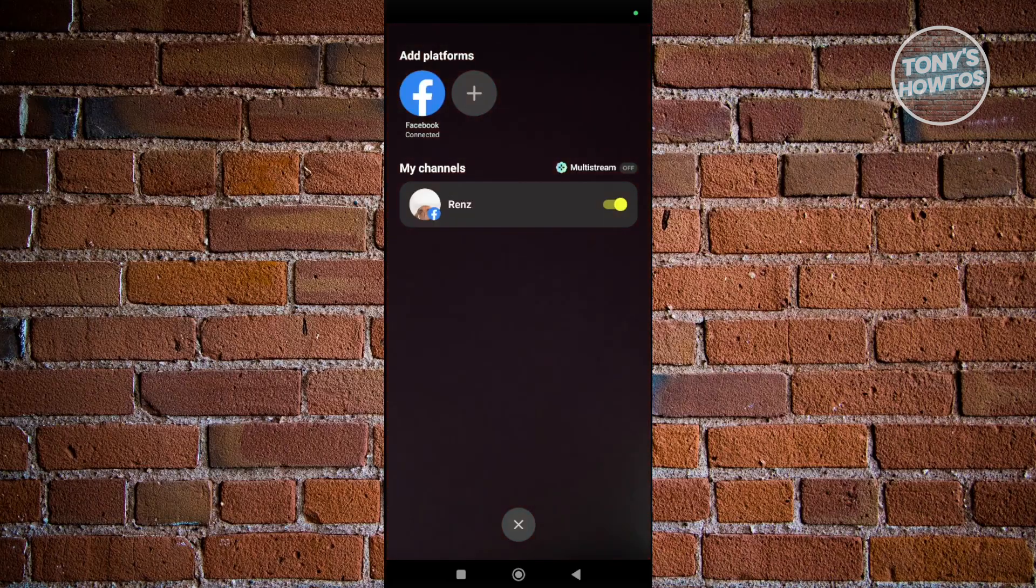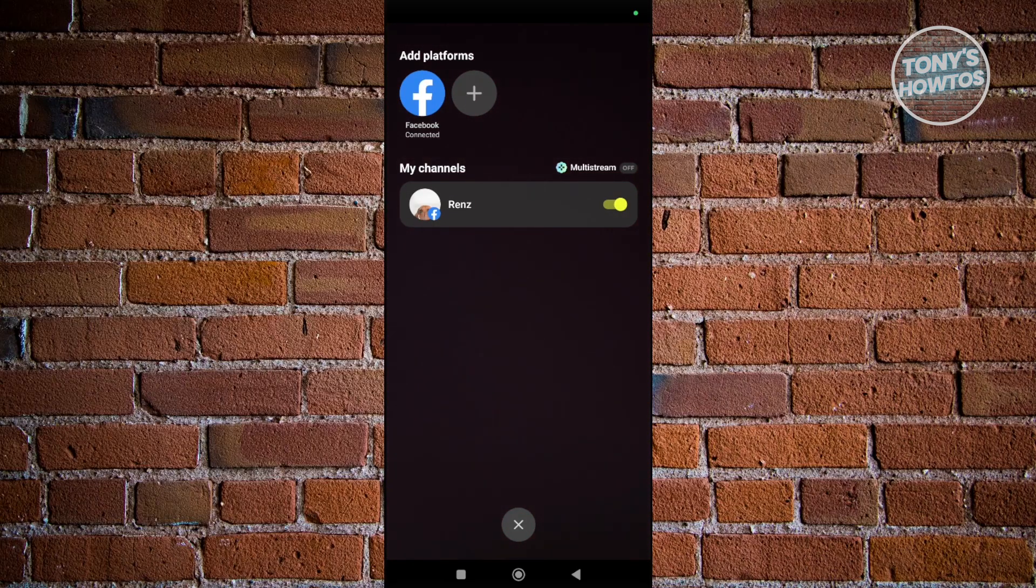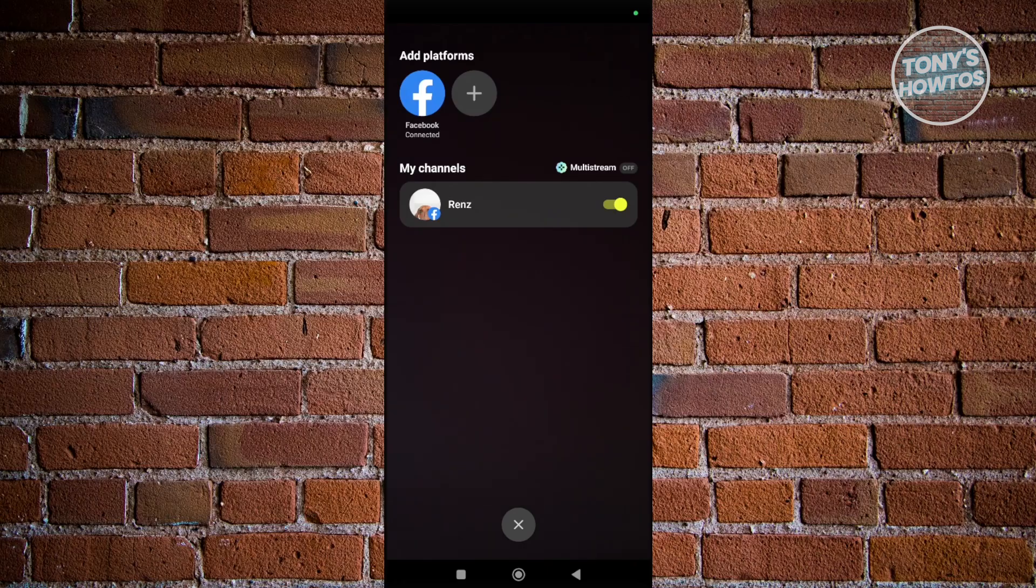This will open up different channels - which platform you're going to stream to. Just make sure Facebook is enabled. Then go back by clicking the X button.